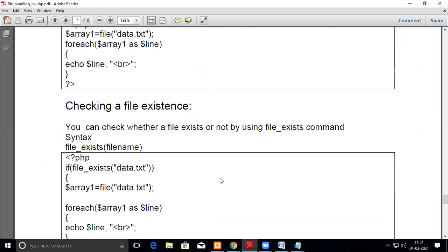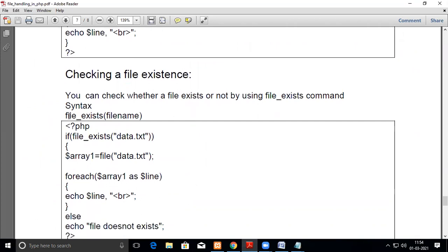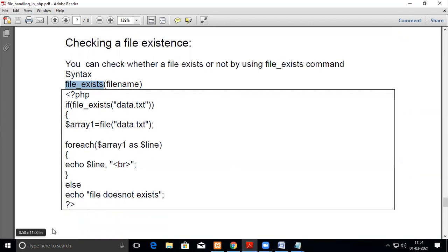So this is the command file existence. You would like to check whether the file is existing, then you do the operations. For that we have the command file_exists. Now how to do that? First itself you are checking whether the file is existing, then only you go inside and do all these operations. Else, you just give file does not exist. This also will work.